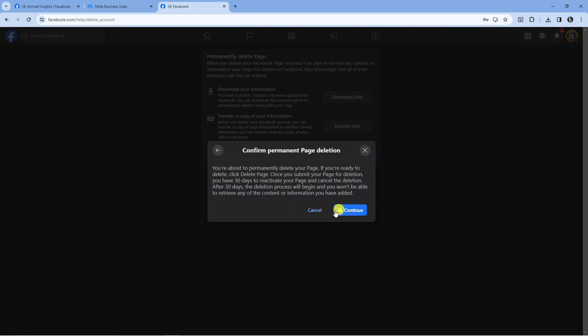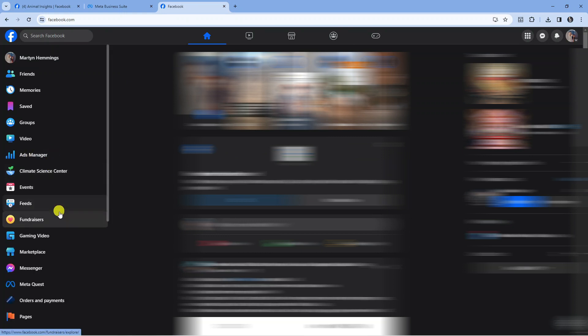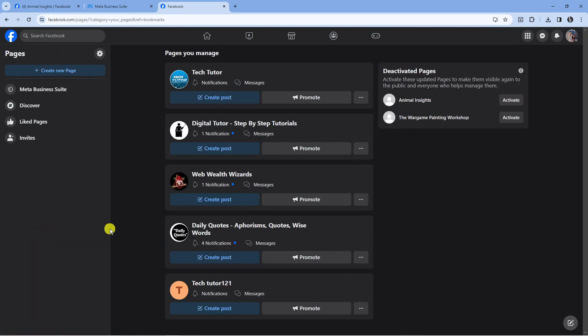Press the blue Continue button. After a moment, it will take you back to your personal Facebook profile. If we come to the left-hand side, click See More, and go down to Pages, you can see that business page has now disappeared, so it's in the process of being deleted.